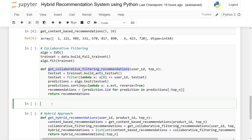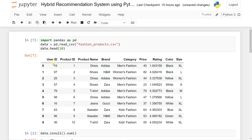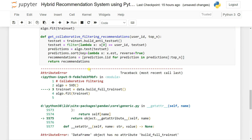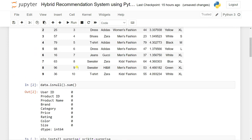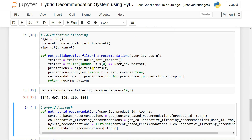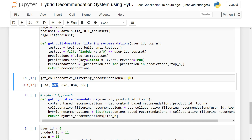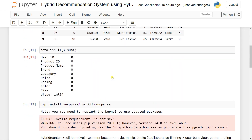We try calling get_collaborative_filtering_recommendation with user ID 19 and top 5. Running it, we can see it recommends some products: 3, 4, 6, 7, 9. If we try top 10, it recommends more products based on collaborative filter. We can also verify in our dataset. So this is how collaborative filtering gives recommendations based on user behavior and rating.